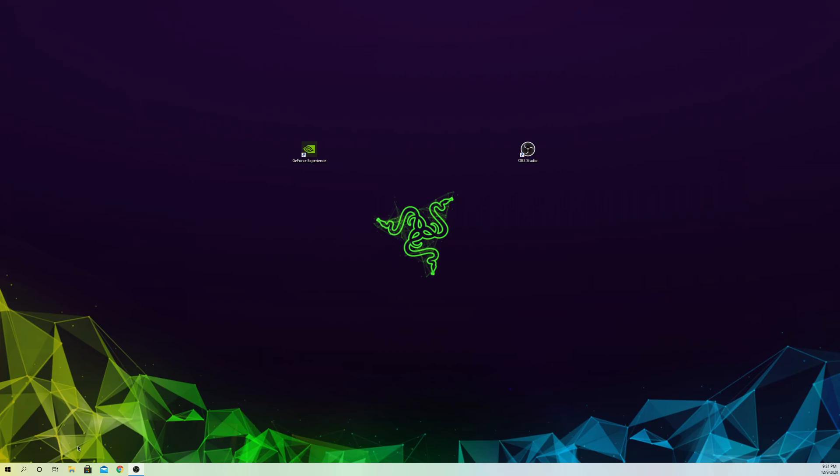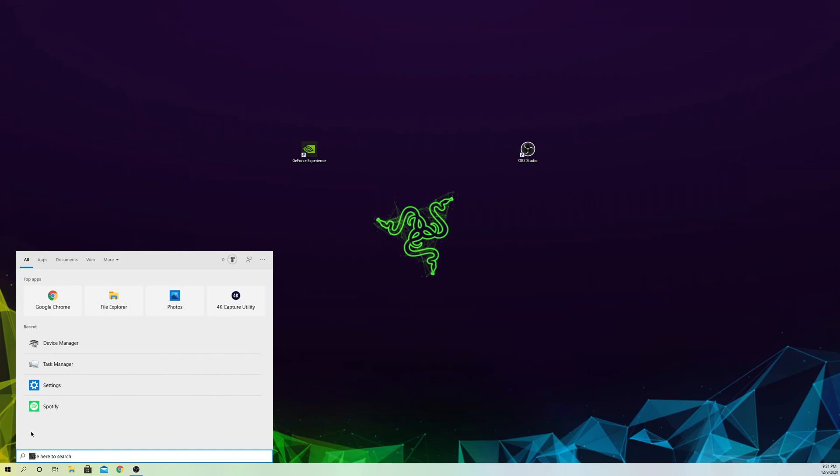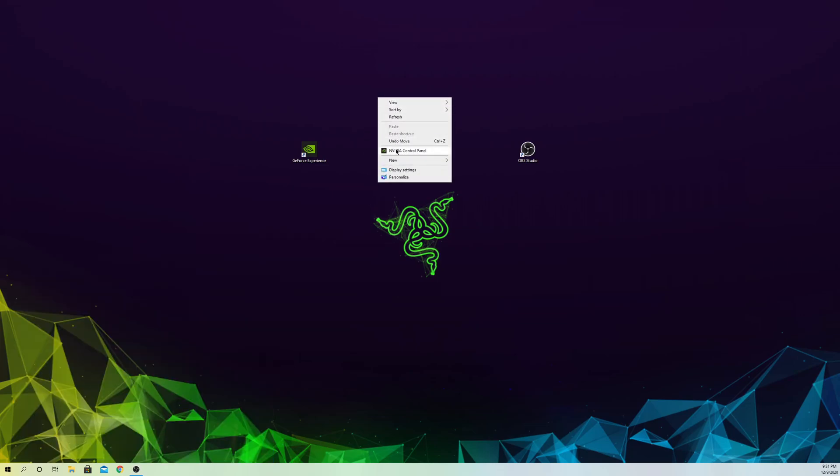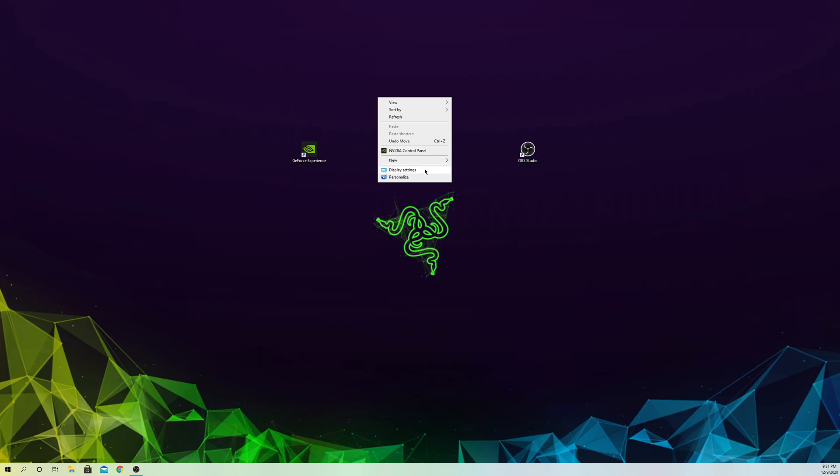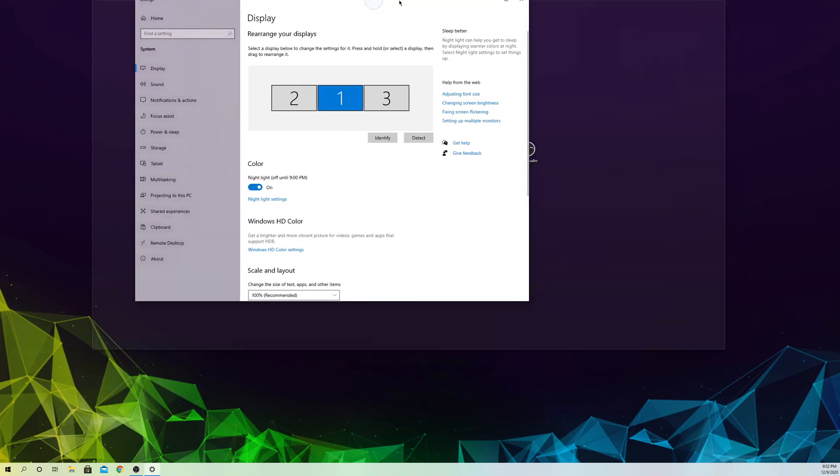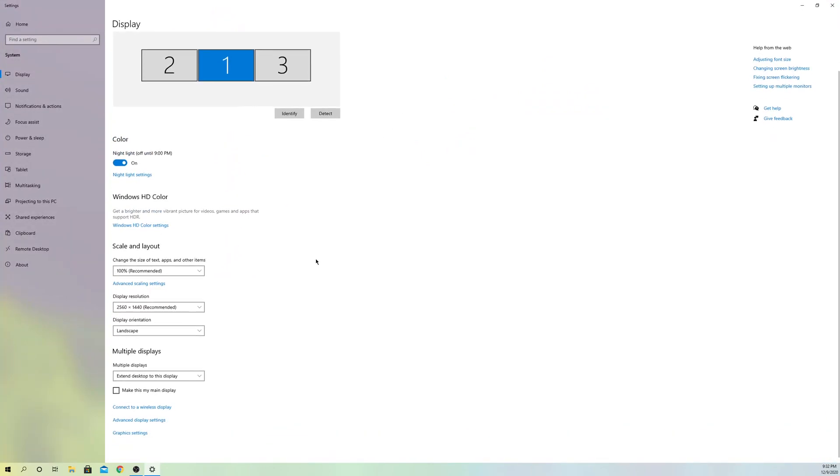For the next fix, you want to go to your search bar and go over to Settings. Or what you also can do is right click and go to Display Settings. Now you want to go over to Graphic Settings over here.